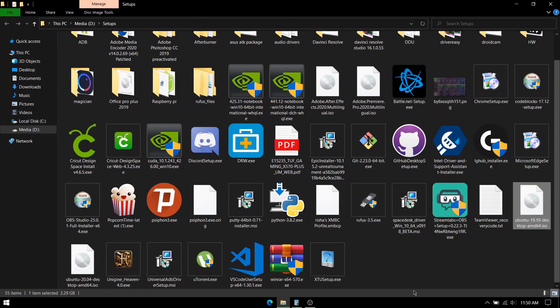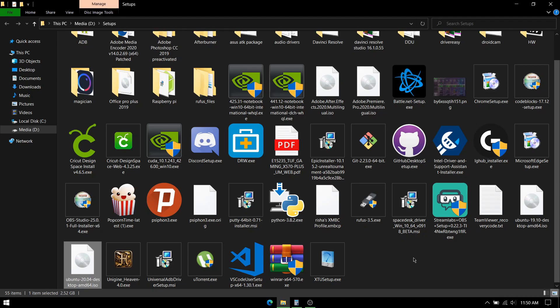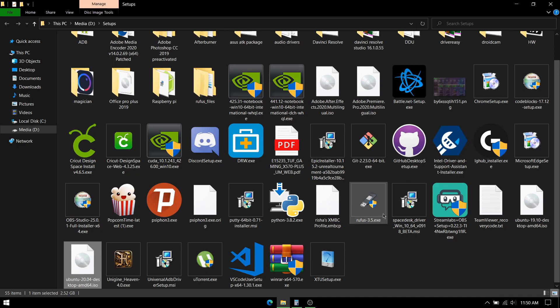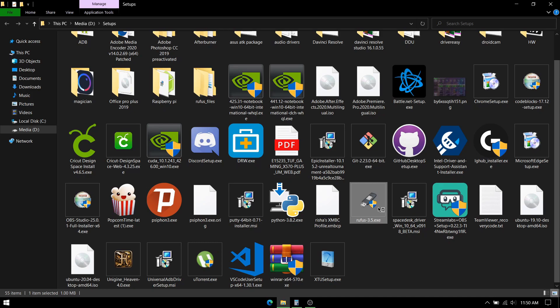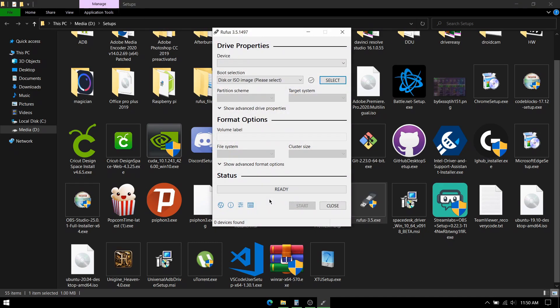The prerequisites that you need are Rufus, which you can get from the link in the description, Ubuntu ISO, whichever version you like. I have the 19.10 and 20 but I'm going with 19.10 since my project works with that. And last but not the least, an empty 8GB or more USB stick.